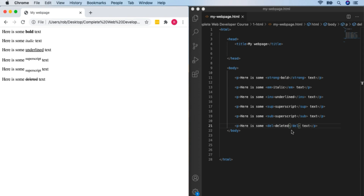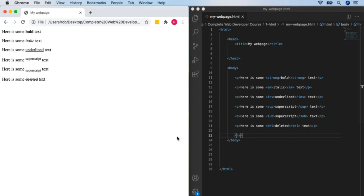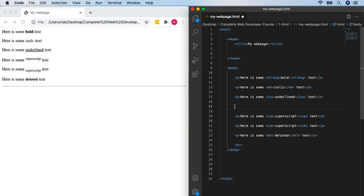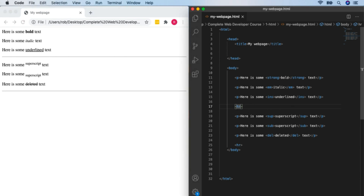I'm also going to show you the horizontal rule — HR. It's a self-closing tag that draws a nice horizontal line, good for adding sections to a page. In HTML5 you don't need a closing element — just use HR. In XHTML you would put the closing bit in, and you might see it that way on some websites.